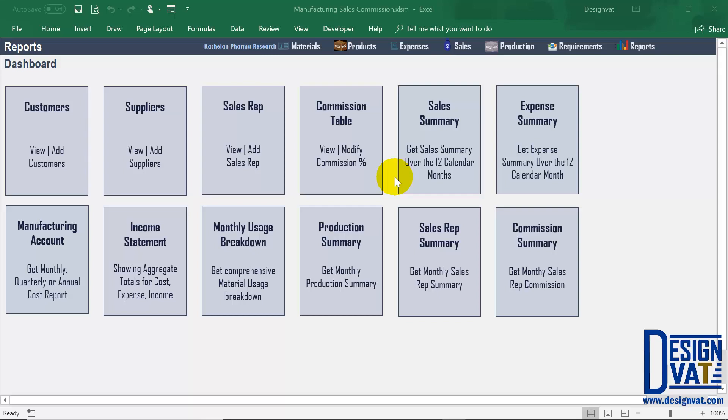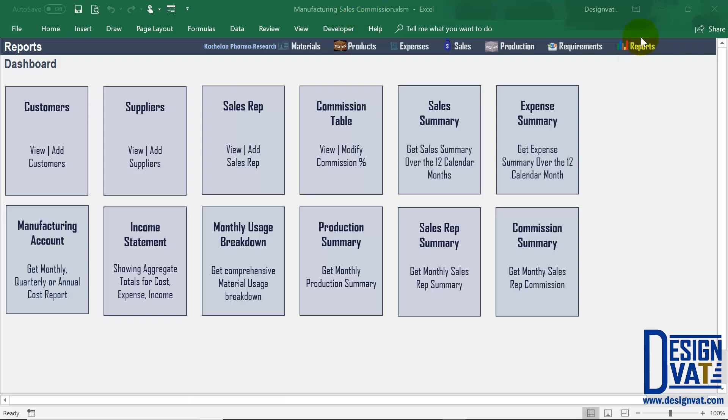Hello, here's the upgraded manufacturing template. Now in this video, I'm going to go through the five newly added features. On the screen, I've opened up the template and we're currently in the report section.